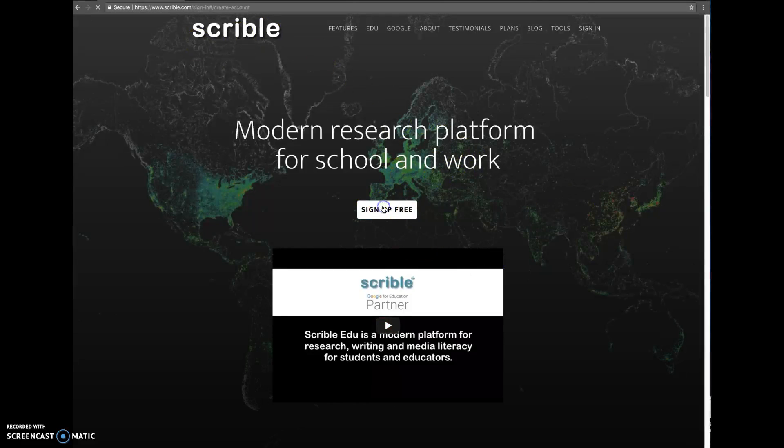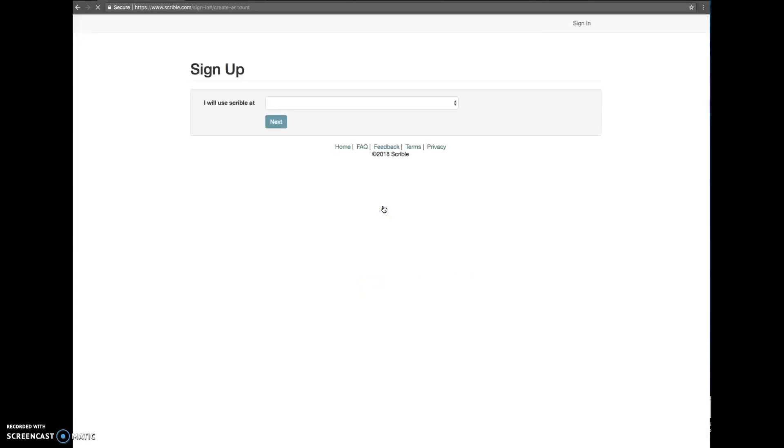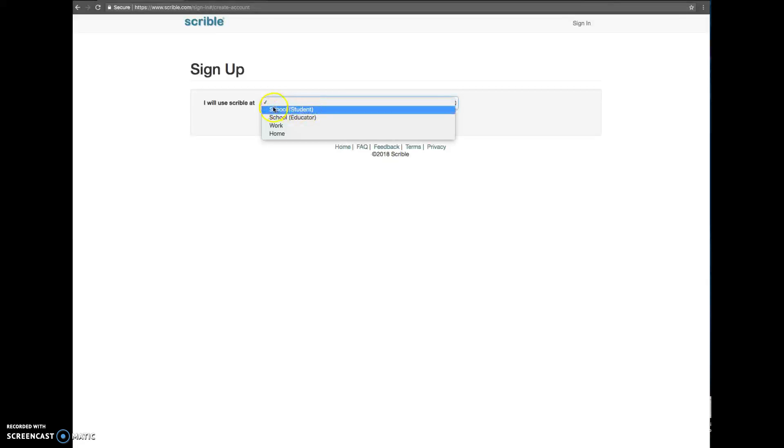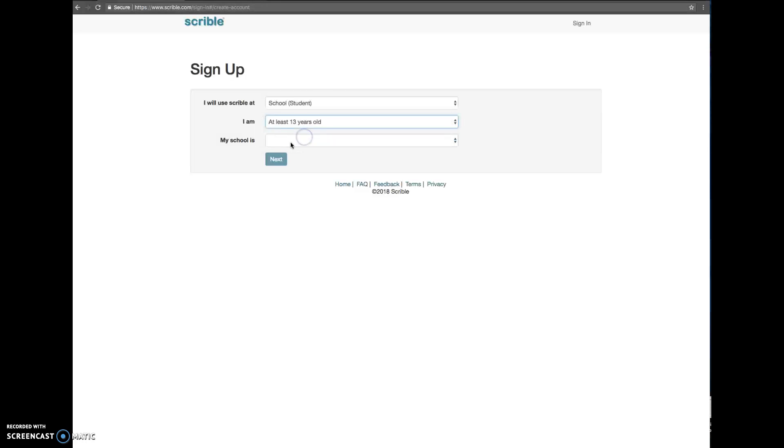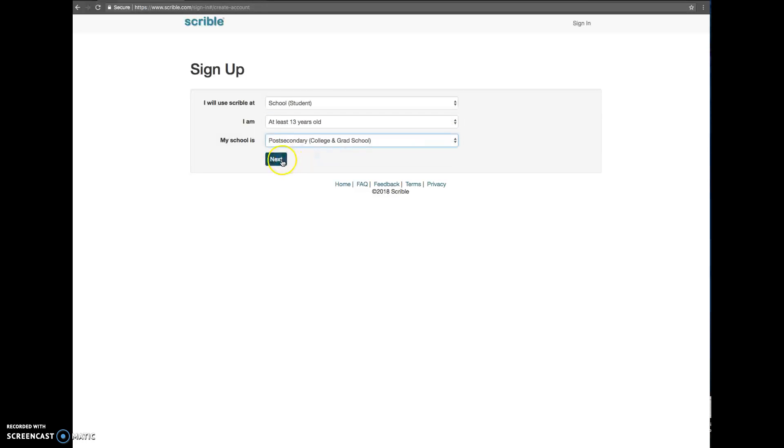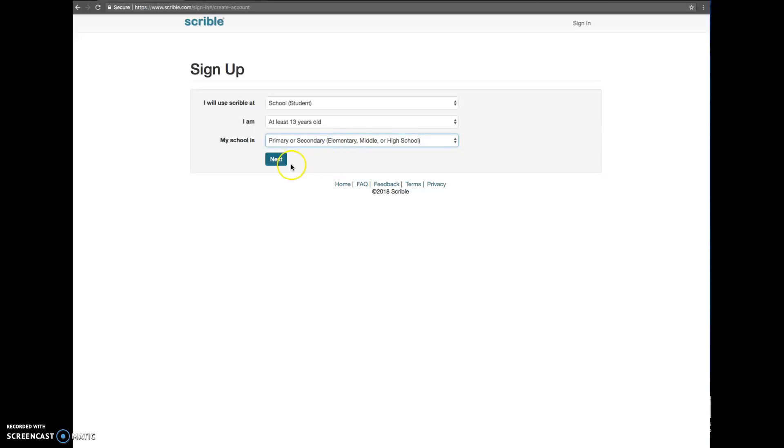You're going to click sign up for free. You are going to say that you're going to use it at school and you're a student. You're going to say you're at least 13 years old and in post-secondary. Oh, I'm sorry. No, you're going to say you're in primary or secondary.